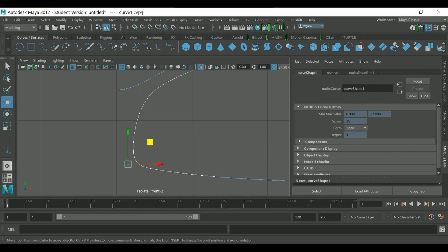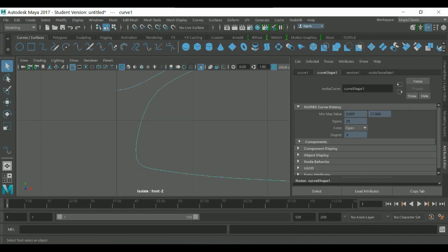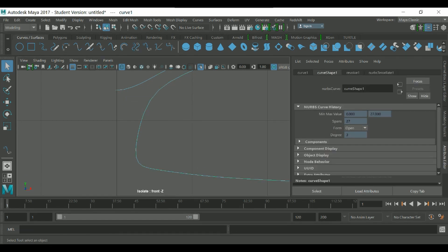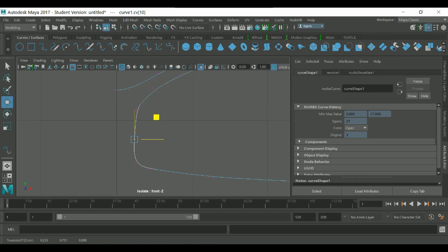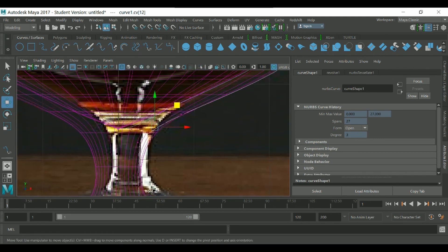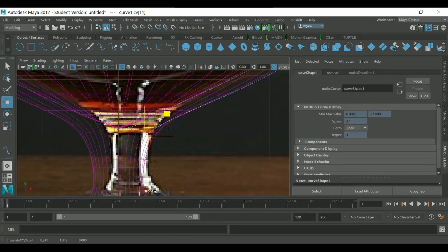We need a control point here. Select the curve, right-click, and choose 'Curve Point,' then right-click again and select 'Insert Knot.' Now you have two more points, giving you more control to adjust and give a better shape to your glass.